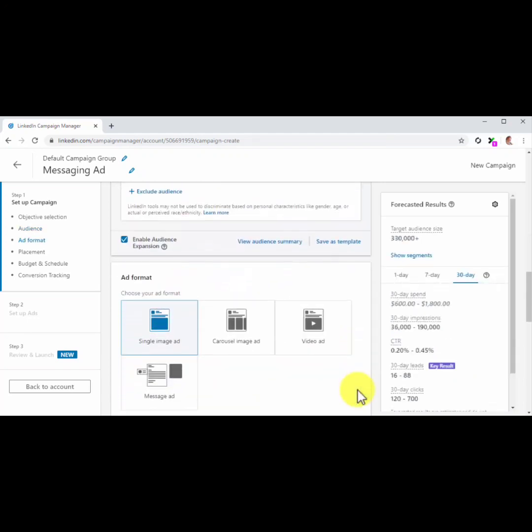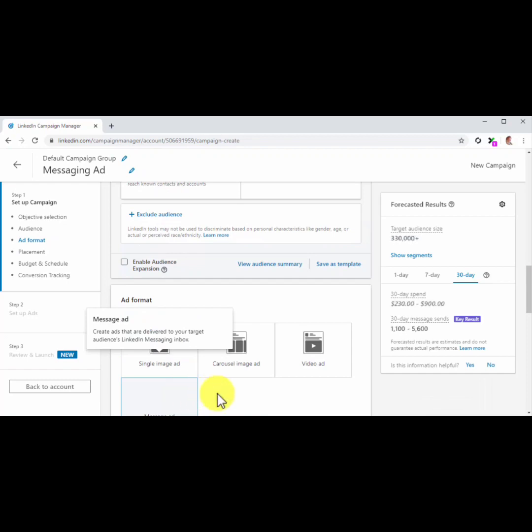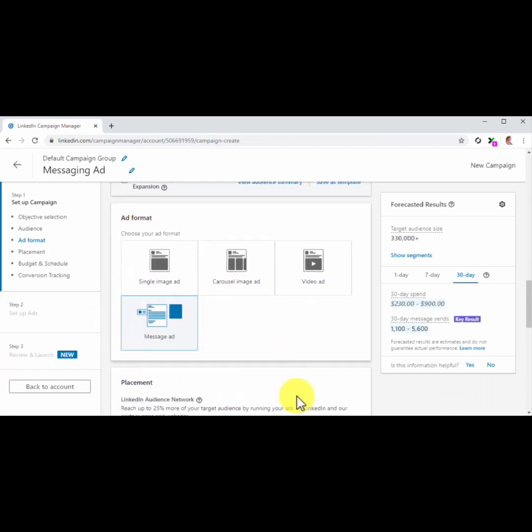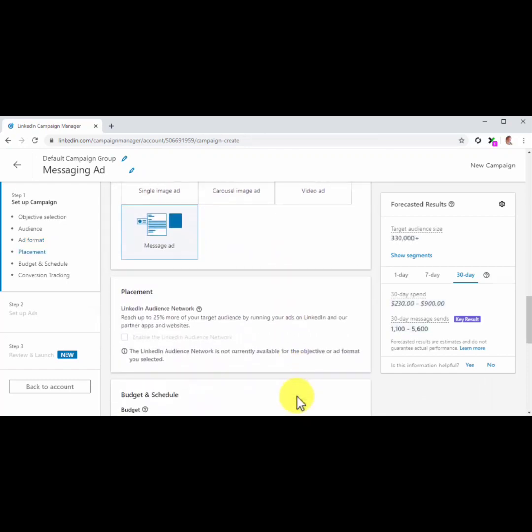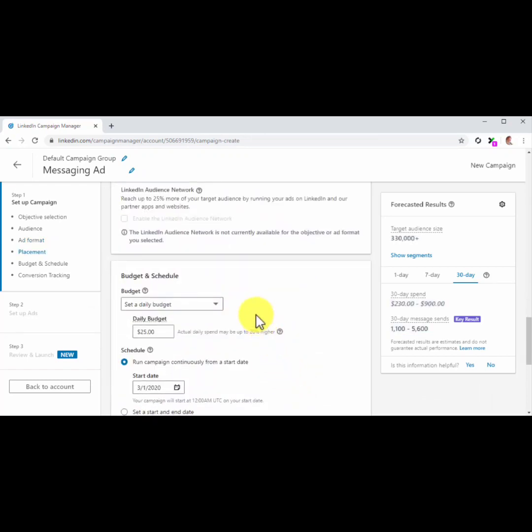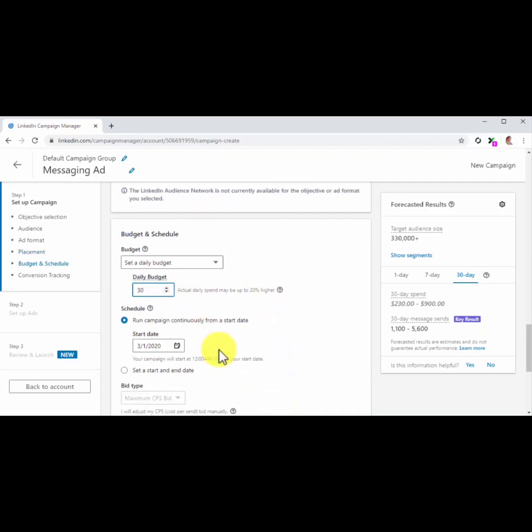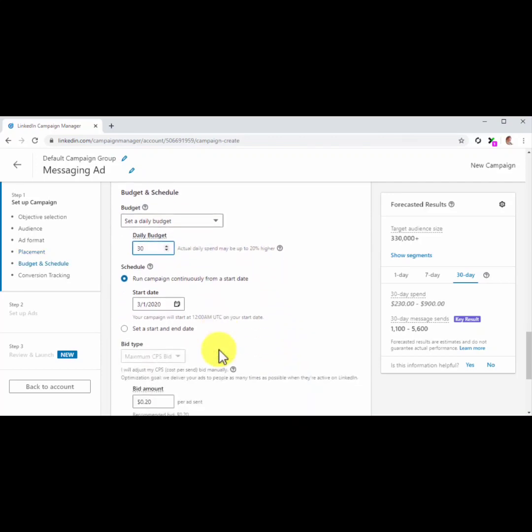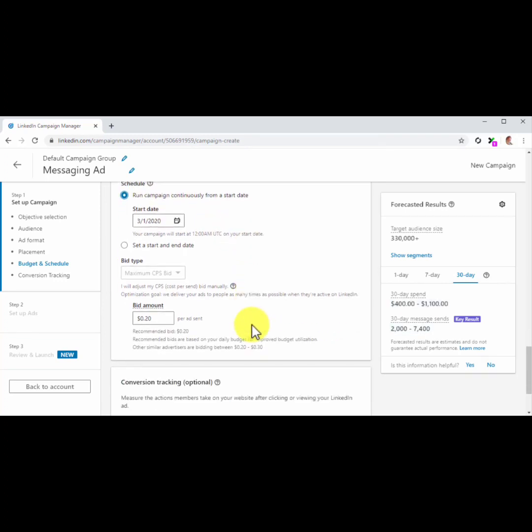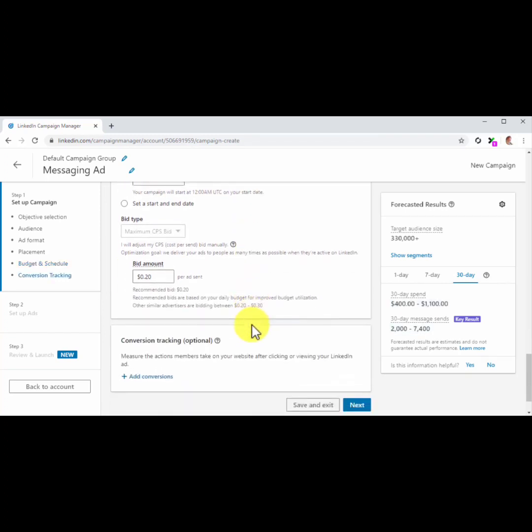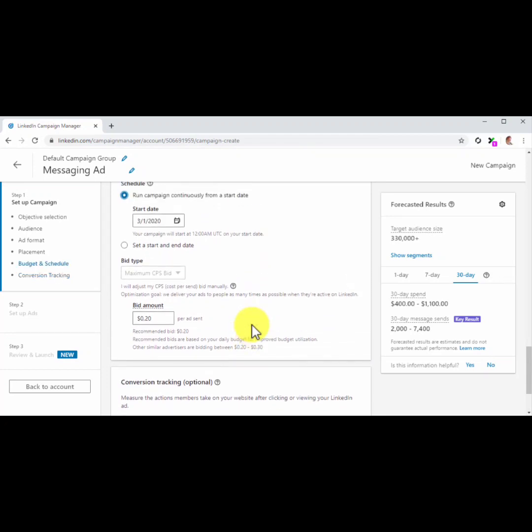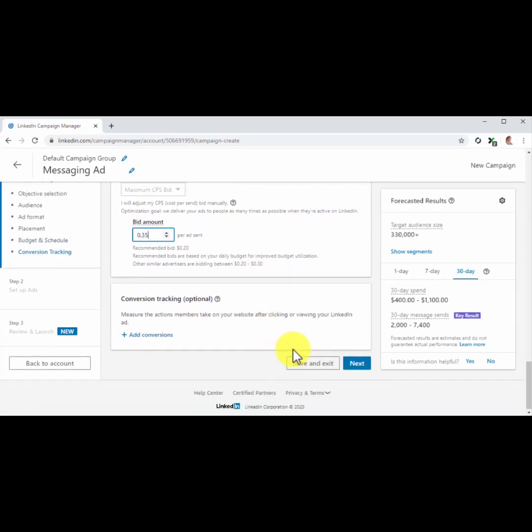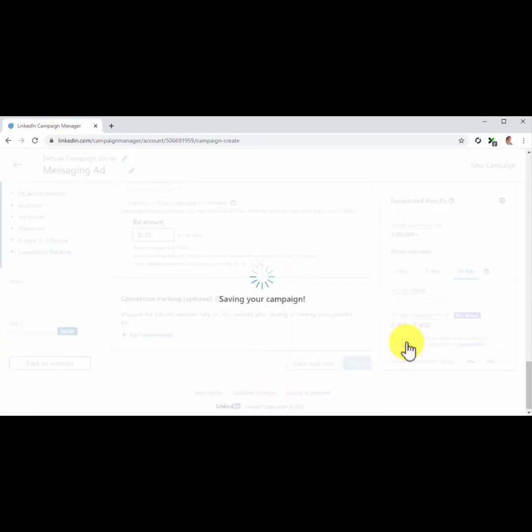Okay, now move to the Ad Format section and select Message Ad. Now move to the Budget and Schedule section. Here you are going to enter your daily budget first. Next, you are going to select your schedule. For this example, we'll select run campaign continuously from a start date. Now go to the Bid Type section. Here you are going to enter an amount that is superior than the suggested bid. Consider making it a few cents higher than what other advertisers are paying. You will find this information at the bottom of this section. Now that the campaign is fully set up, click on Next to save and continue.